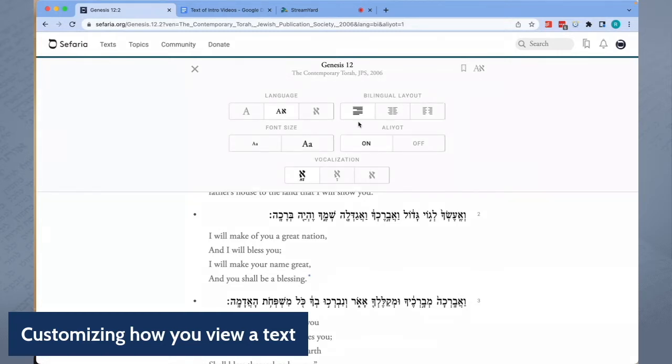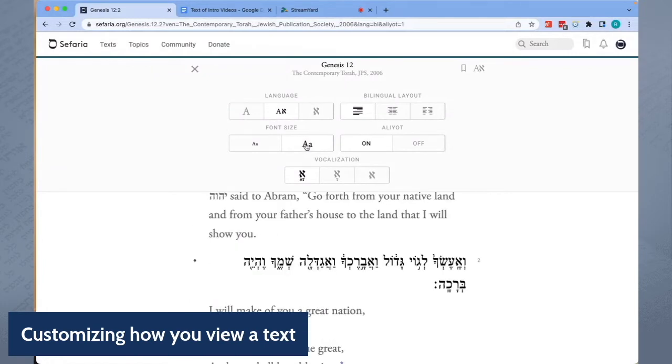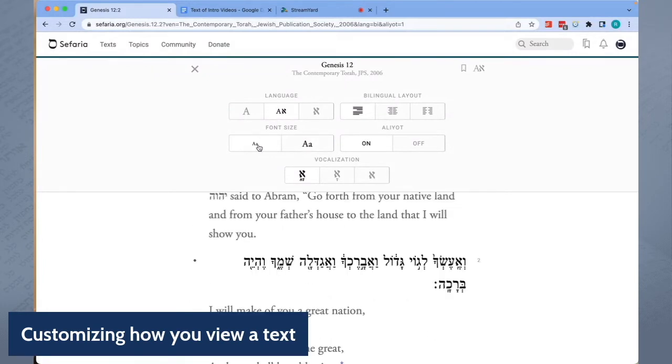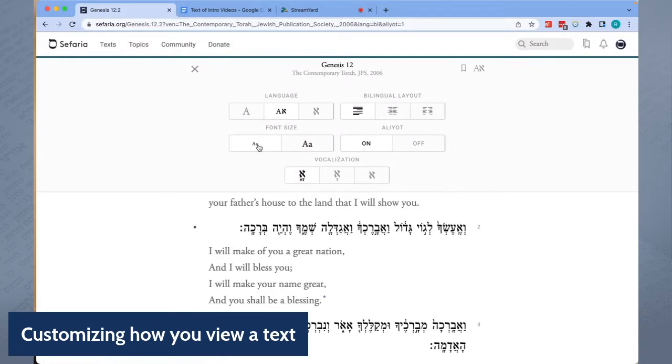Adjusting the font size — bigger or smaller — also takes place on the Aleph menu.